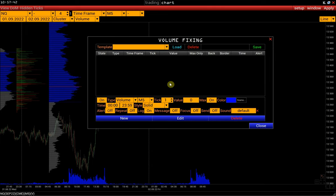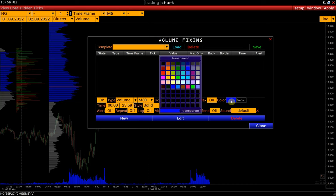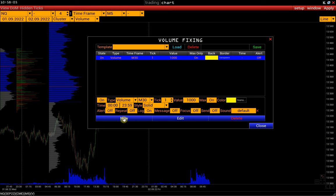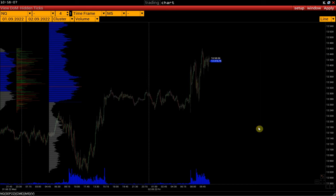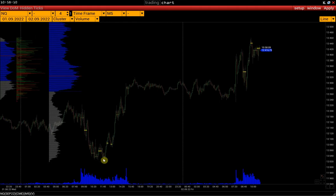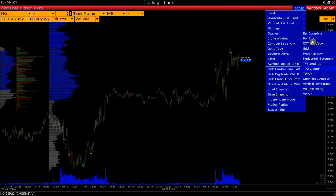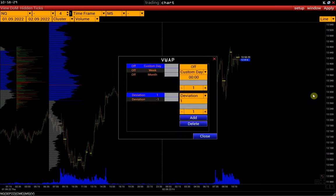Let's consider setting the volume fixing limit as an example. We select a 30-minute interval, select a value, a color, then click New, and we see on the chart that we have added the volume fixing limit. And finally, we have the VWAP line setup.